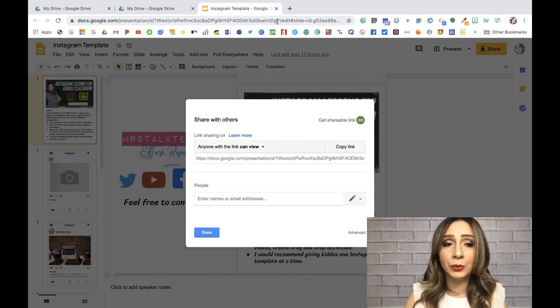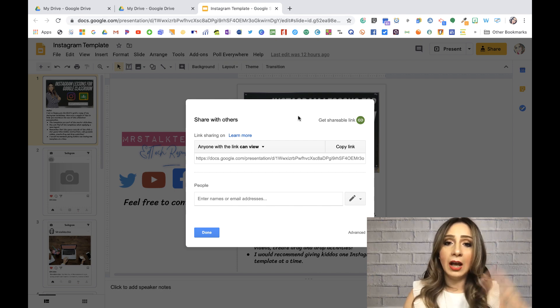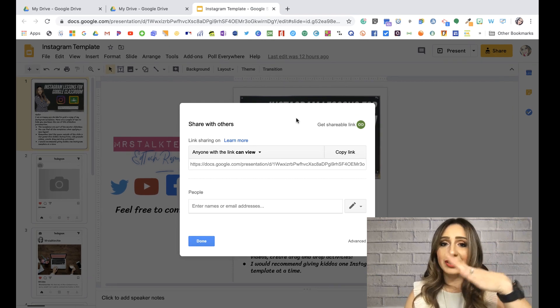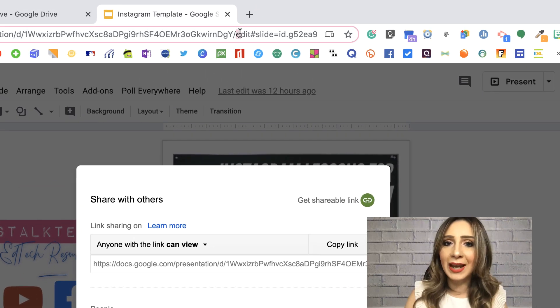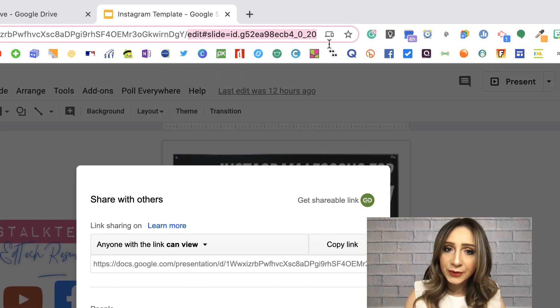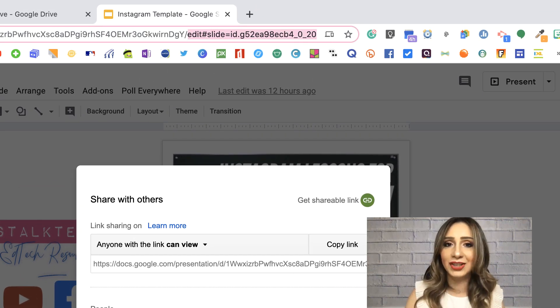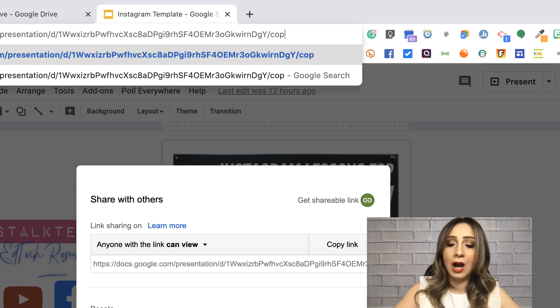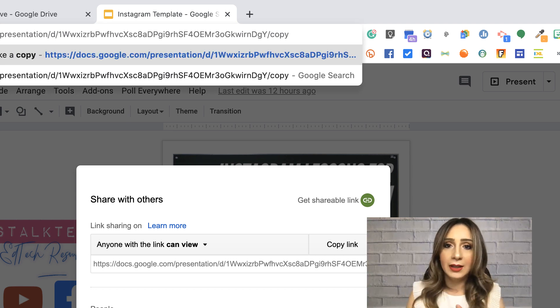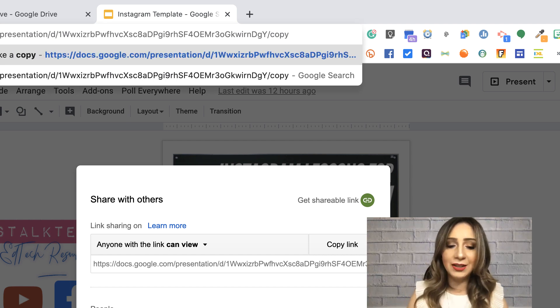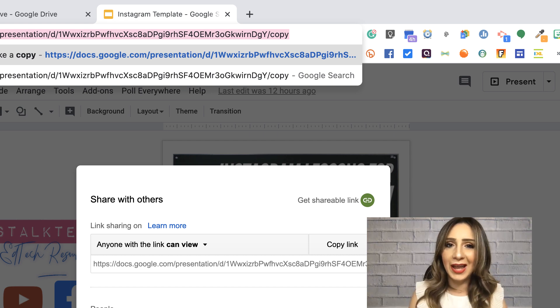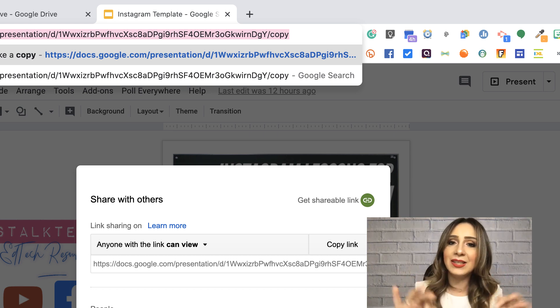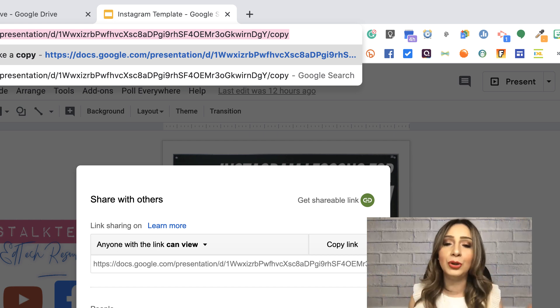After this, we're going to go to our URL up here. Notice where it says forward slash edit. We're going to copy everything after the forward slash and we're going to replace that with the word copy. After that, I'm not pressing enter. I'm going to highlight it all and copy that URL. That link is the one you're going to share out to your colleagues.